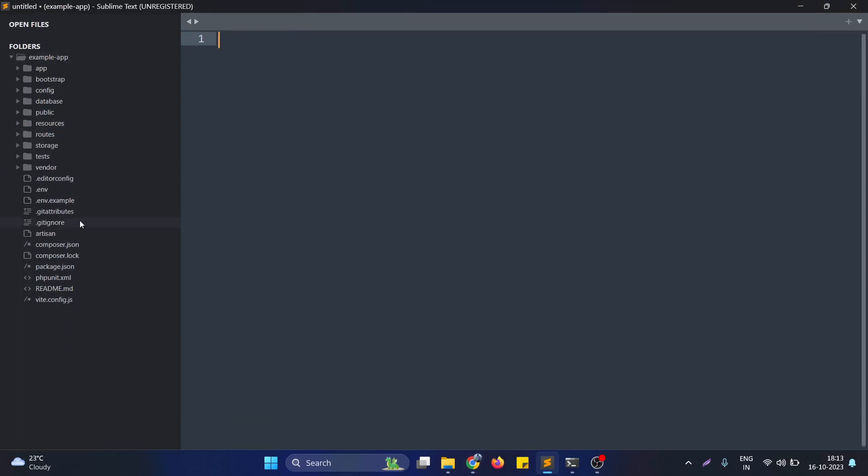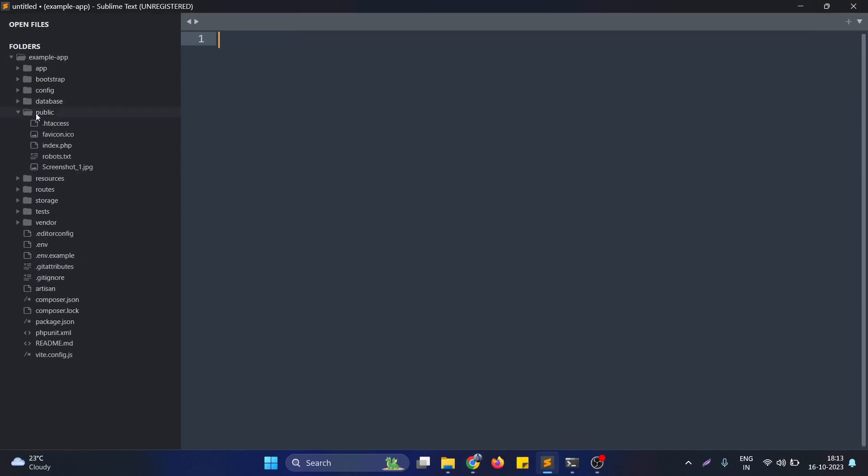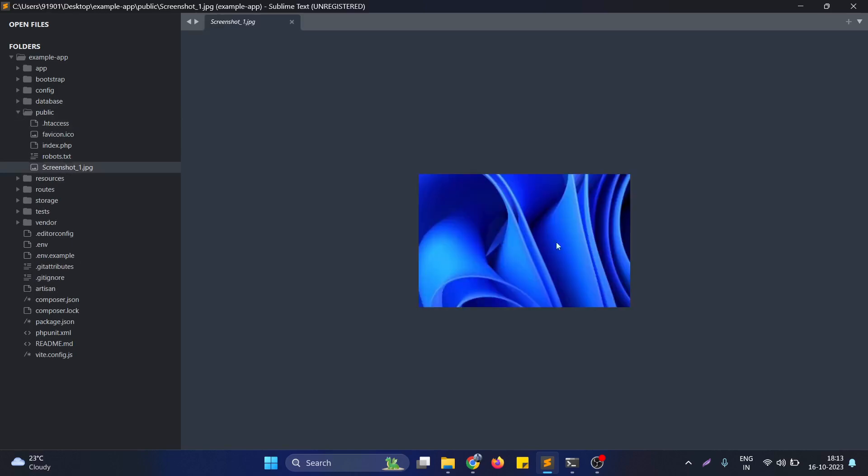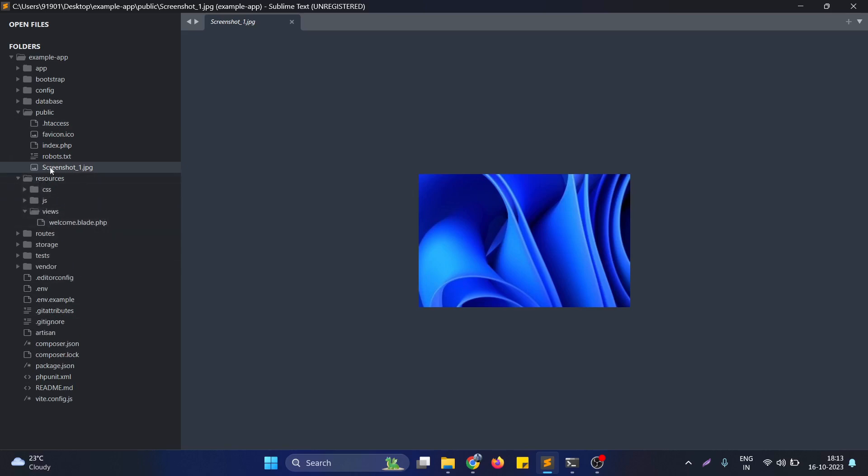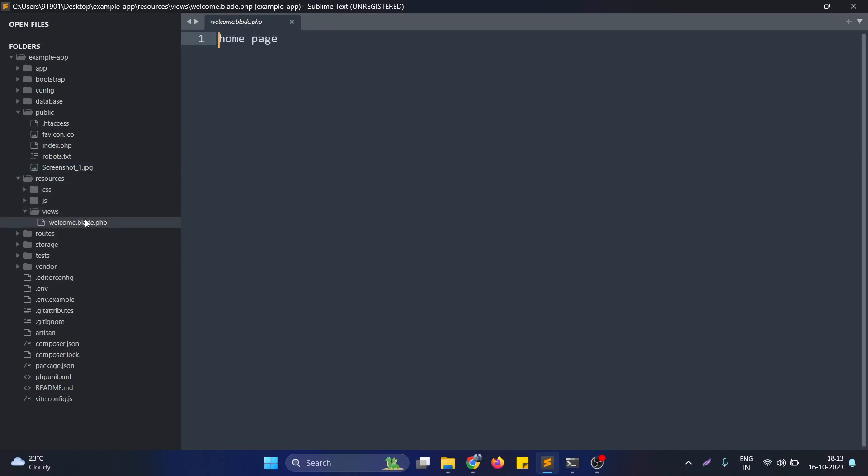First of all, I take a new Laravel project. It's a blank Laravel project, nothing much in it. If we open the public folder in this Laravel project, I put an image. As you can see, this is the image in the public folder, and with the help of this I will show you how we can use the asset function to generate the URL of this particular image.